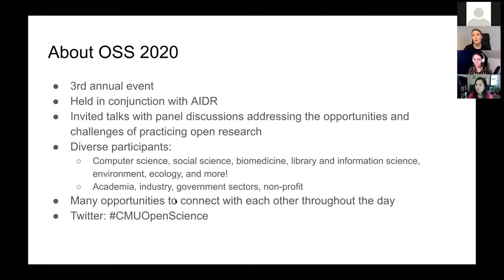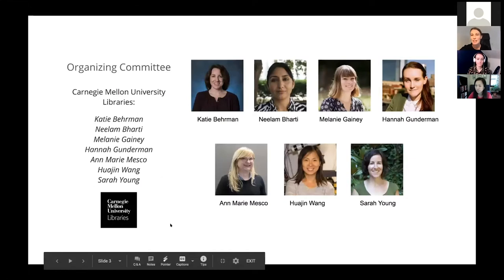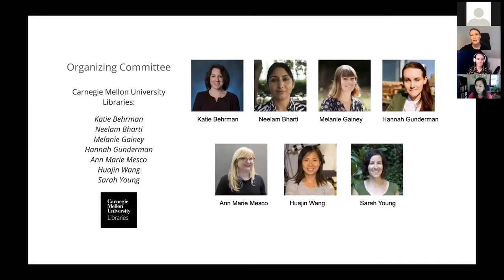I'll talk a bit more about the different platforms we'll be using for those social parts of the program in a bit. And also, if you're tweeting today, our hashtag is CMU Open Science. I would like to acknowledge the rest of the Open Science Symposium organizing committee. We are all at University Libraries at Carnegie Mellon, so thank you to all of the co-organizers for help putting this event together and their help today.